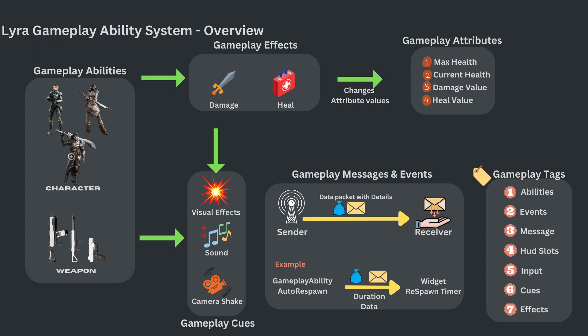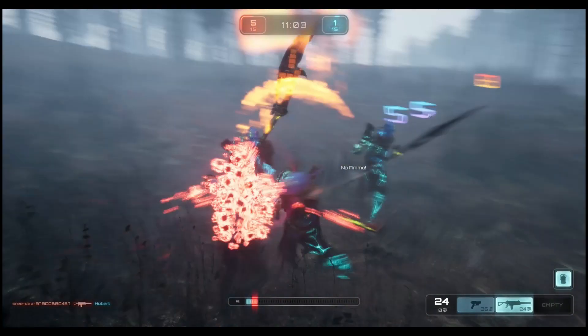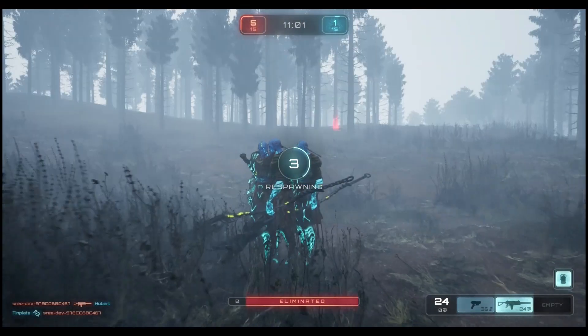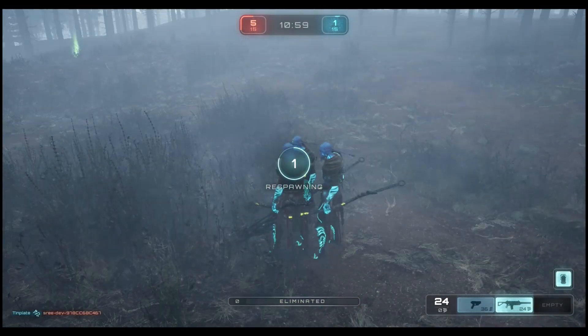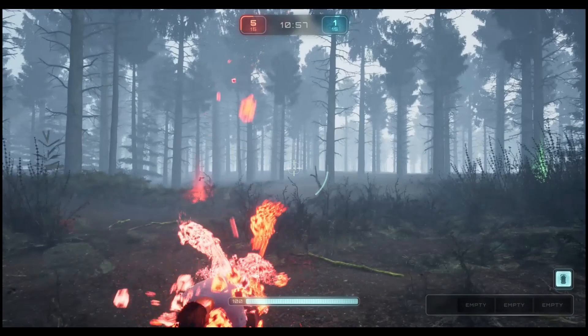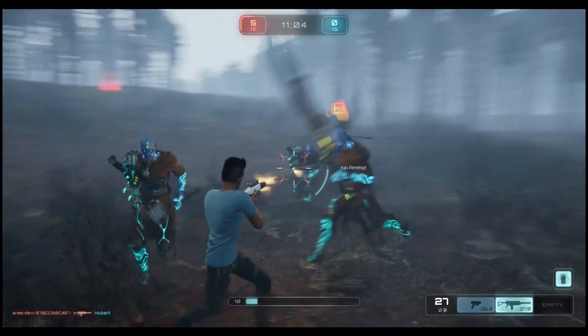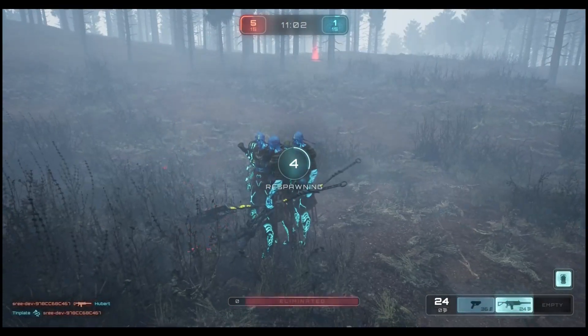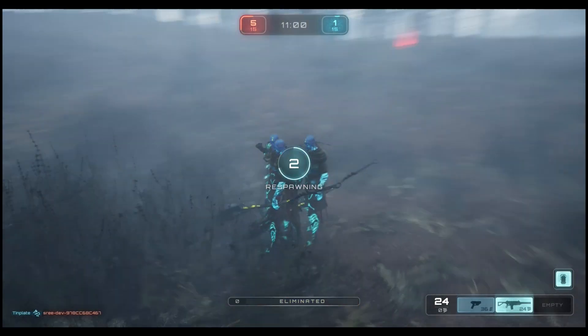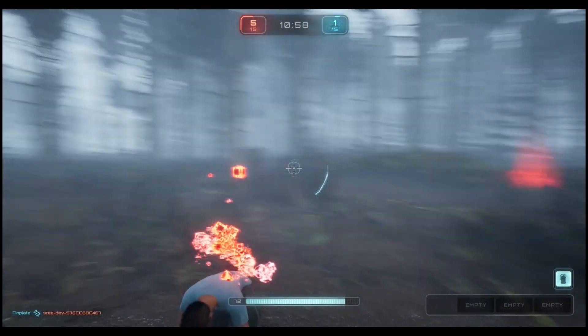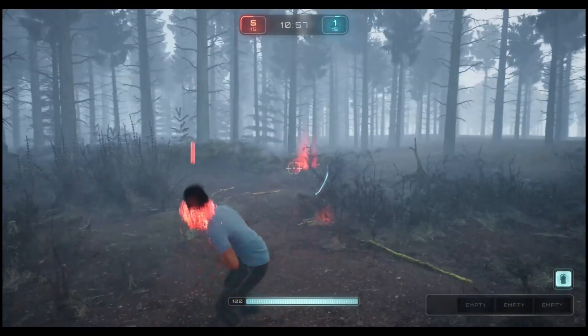Finally, we have gameplay messages and events. Gameplay messages are a way for communication between different components or modules in the gameplay ability system. A good example is the respawn timer shown on screen when the character dies and then respawns — the respawn widget displayed on screen receives the gameplay message with the duration data from the gameplay ability auto respawn.